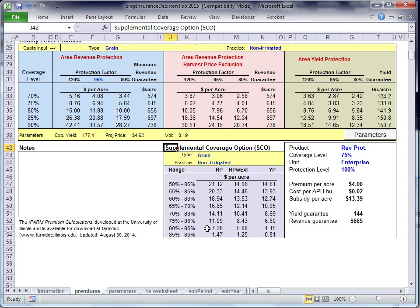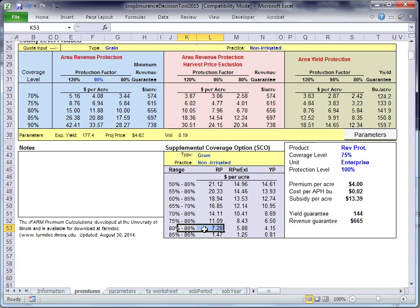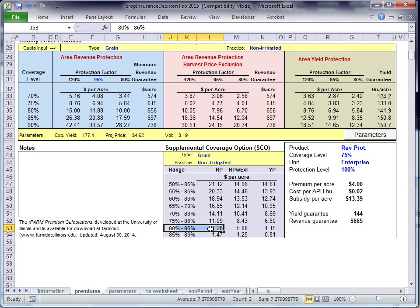Let's say you buy an 80% RP policy. If you are buying an RP 80%, you could buy an SCO, which would provide protection from 80% to 86%. And that product would cost you $7.28 per acre. The cost of the product depends on the underlying combo product and the range 80% to 86%. What will trigger those payments will not be farm revenue, but county revenue.